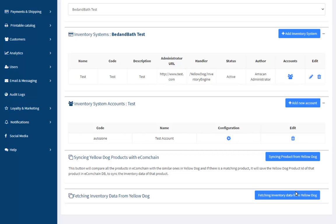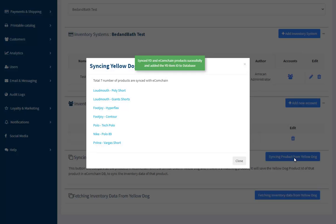Add the YellowDog item ID to the EcomChain database having the corresponding products. Once we finish the sync process, it will show the product list like you see here with a successful message.